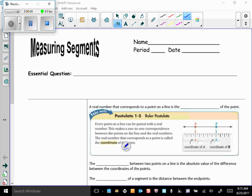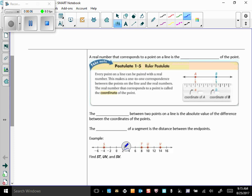Today's lesson is on measuring segments. A real number that corresponds to a point on a line is called the coordinate of the point. We have a postulate: every point on a line can be paired with a real number. So the coordinate of point A is 'a' and the coordinate of point B is 'b' — if this were a number line, those would just be numbers like 1, 2, 4, 5.